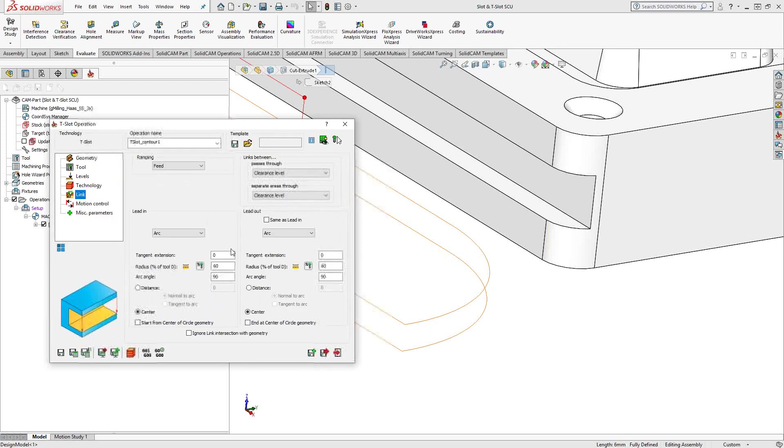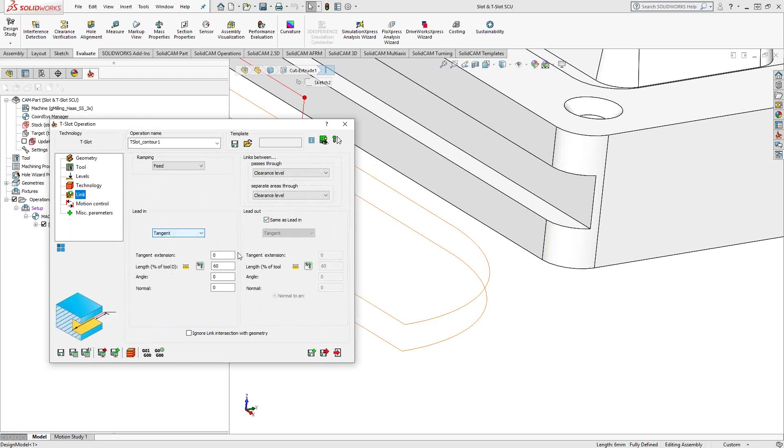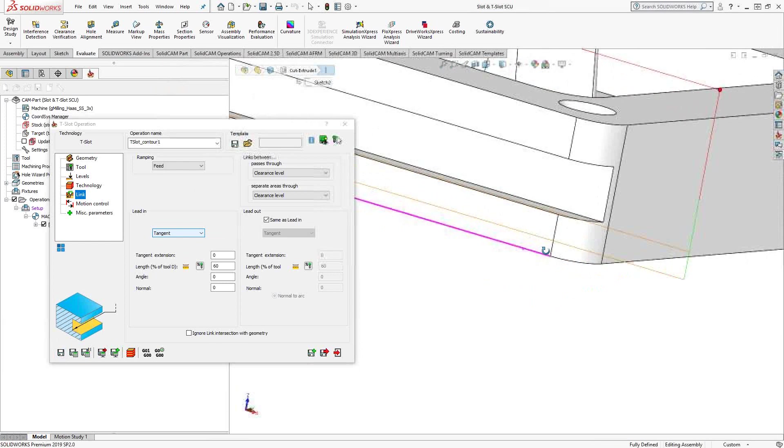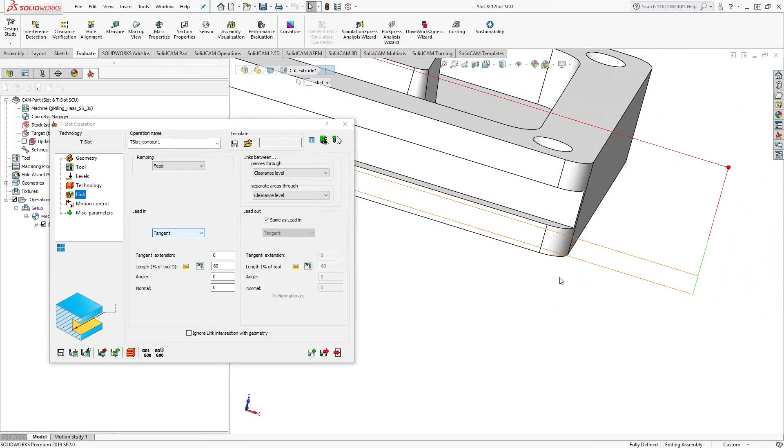Under the link section, we have similar controls of lead in and lead out. As you can see there. Now, this being an undercut, you want to make sure that you have that tangent extension outside of your chain.